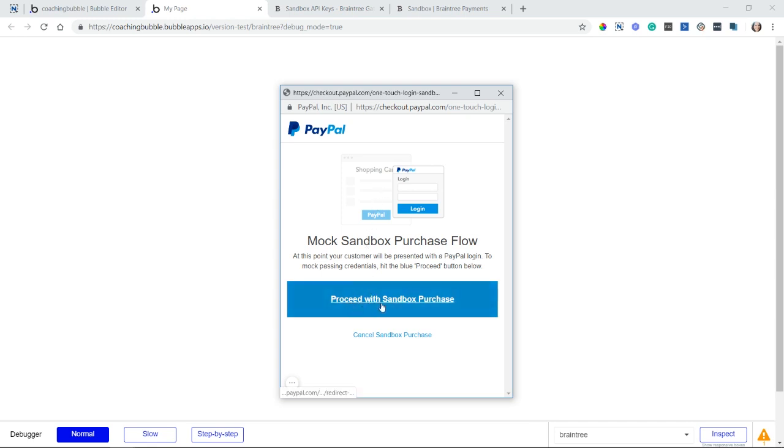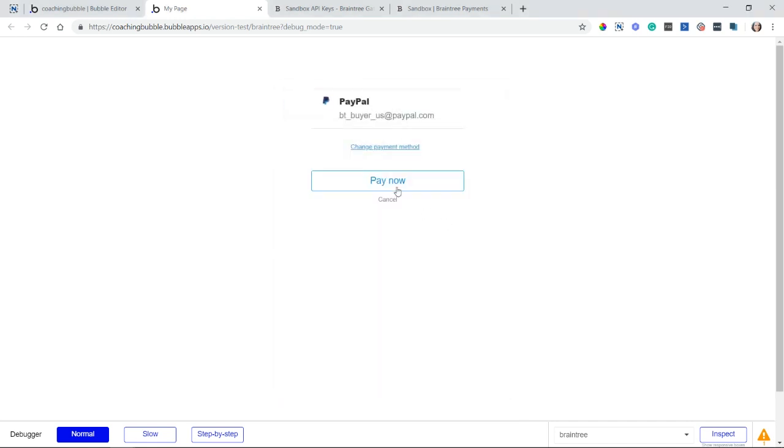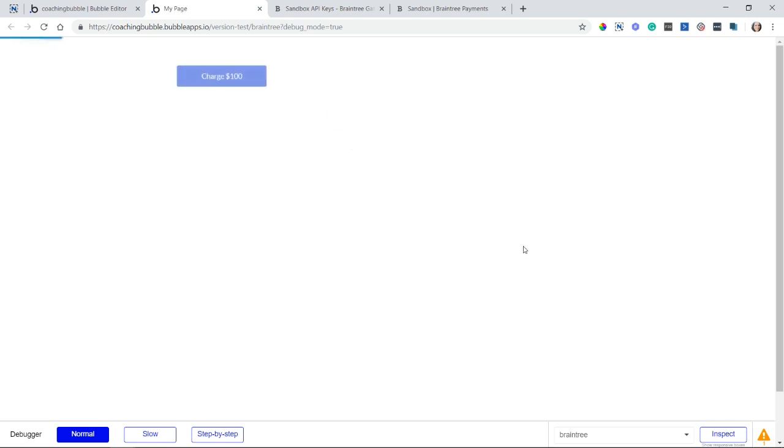So if I proceed here, it's just going to pretend like I have done that, that I've logged in with PayPal. And you can see now it has me as some demo buyer. Okay, so let's go through that flow first. I'll click on pay now. And I should get a success message. There it is. Your credit card was charged.